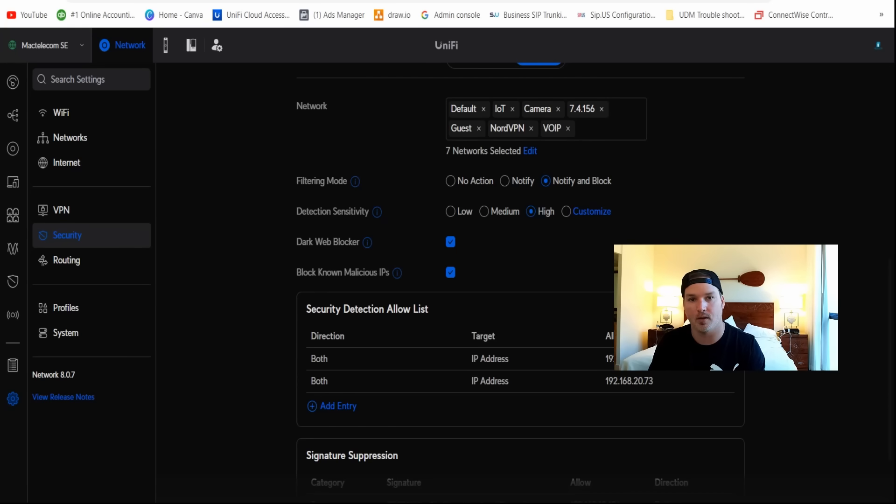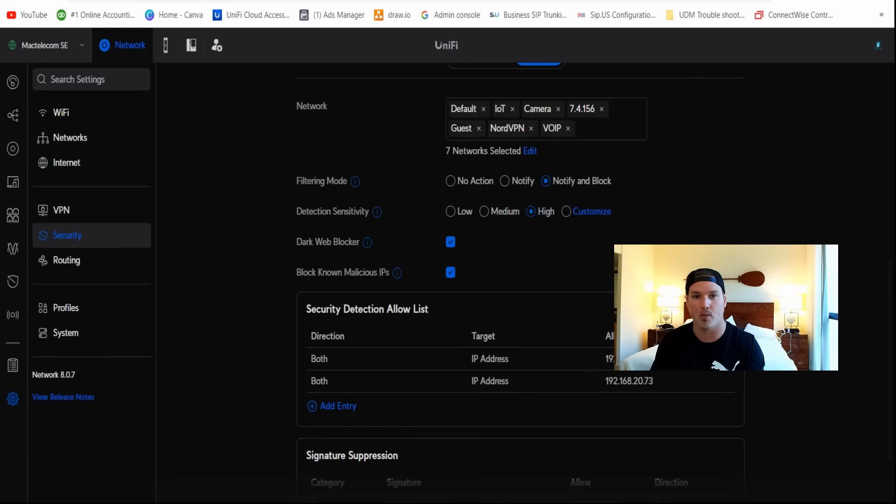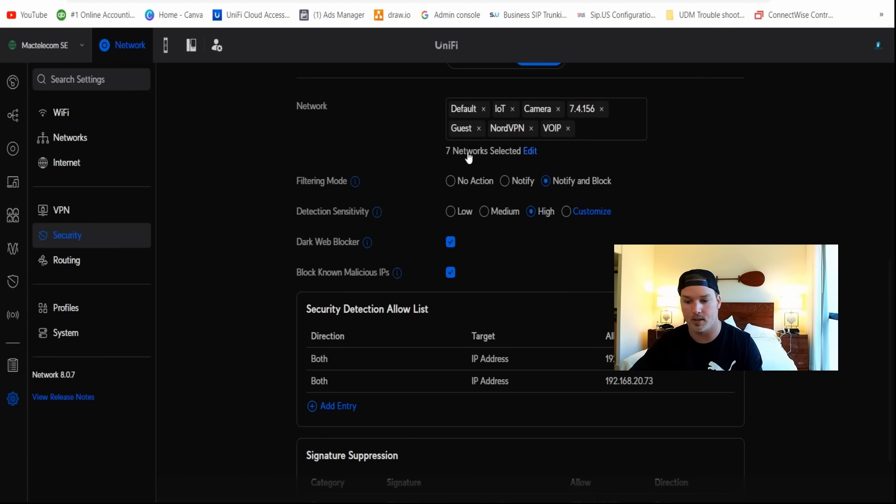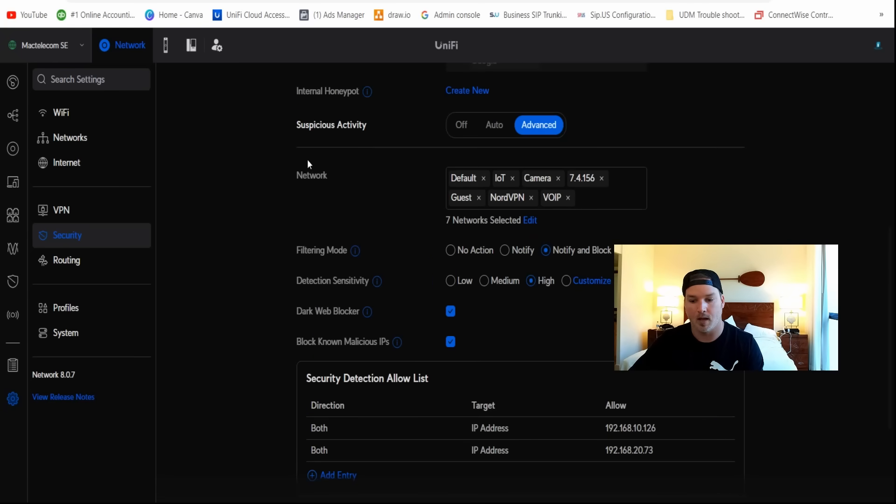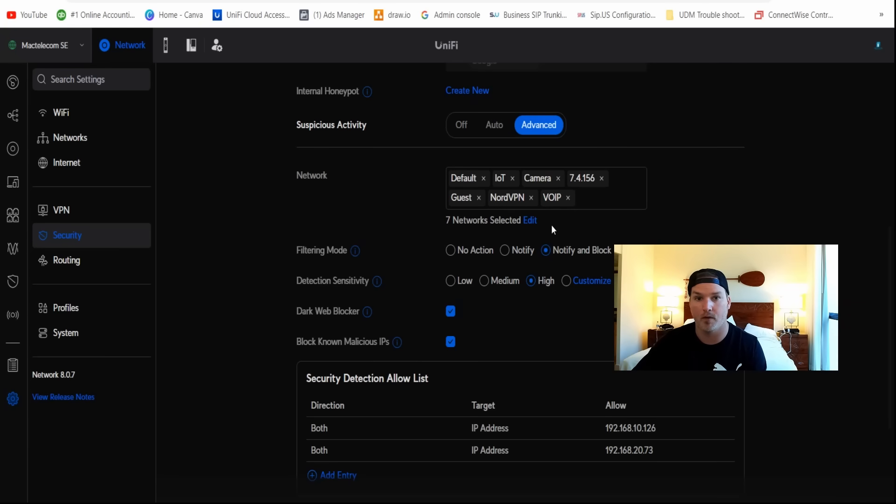There's been a couple changes under the security. We now have the ability to tell the IDS or the IPS system of what network to run over. It used to be that it ran globally, so it would do every single network that you had configured. But you could see here, this is where our IDS and IPS would be set. And you can see right here under suspicious activity, we have advanced, and then we have all of our network showing. Currently, I have everything running in that, but if you wanted to delete one from the IDS IPS solution, you just click on the X.